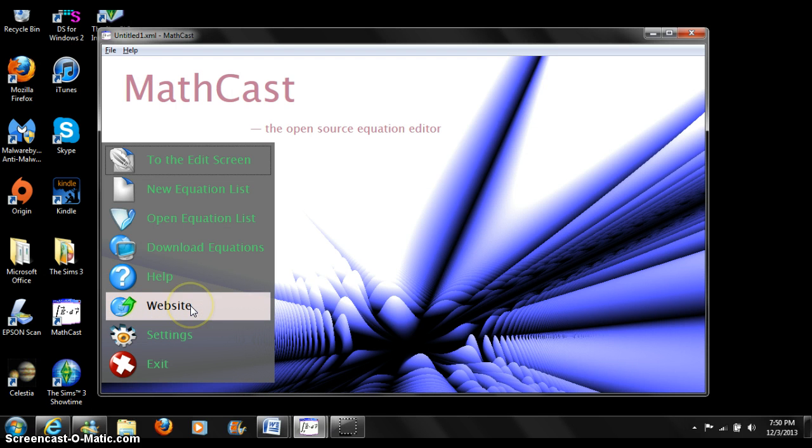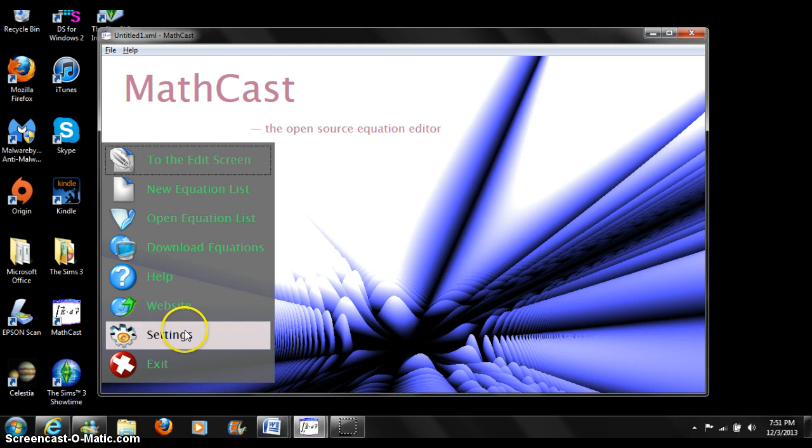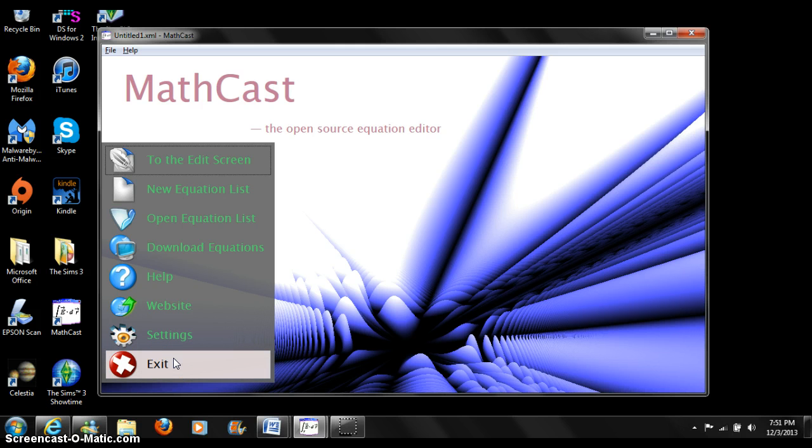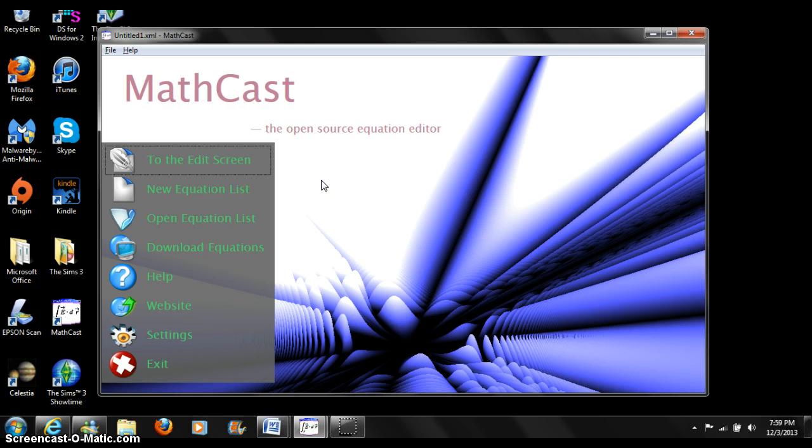Website switches to the browser screen and loads up MathCast's homepage. Settings opens the settings window. Exit exits the program. We will get started by pressing new equation list.